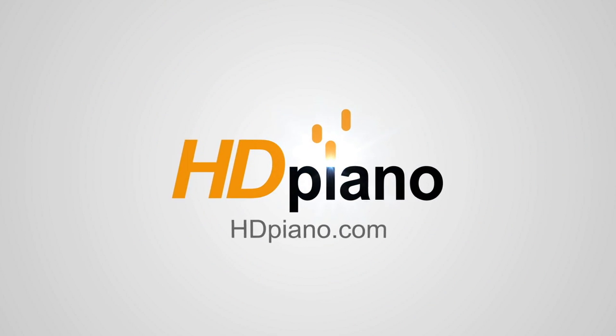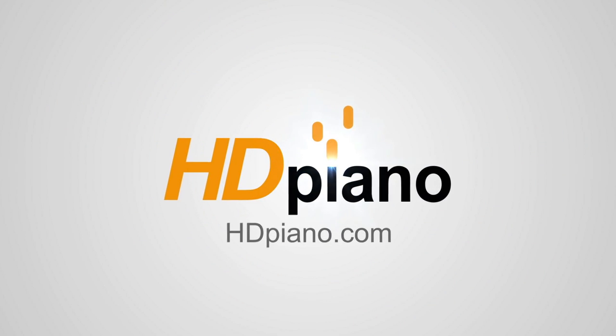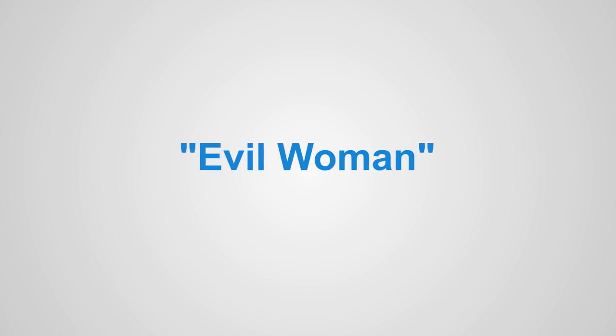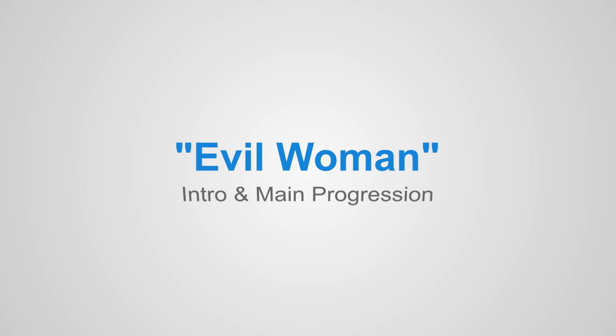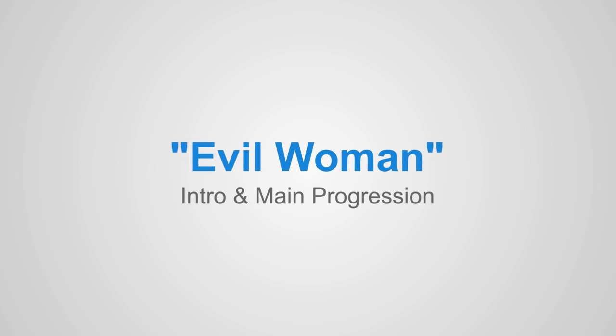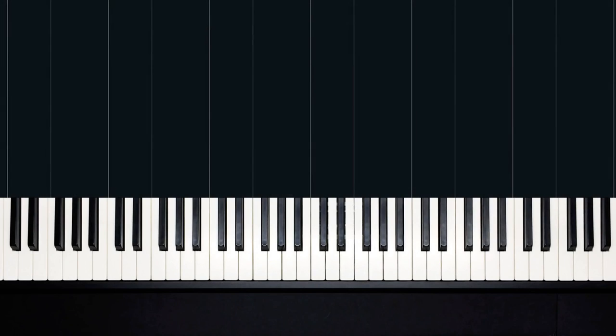Hello everyone, and welcome to HD Piano. My name is Dan, and in this lesson I'll teach you the piano part to Evil Woman by Electric Light Orchestra.